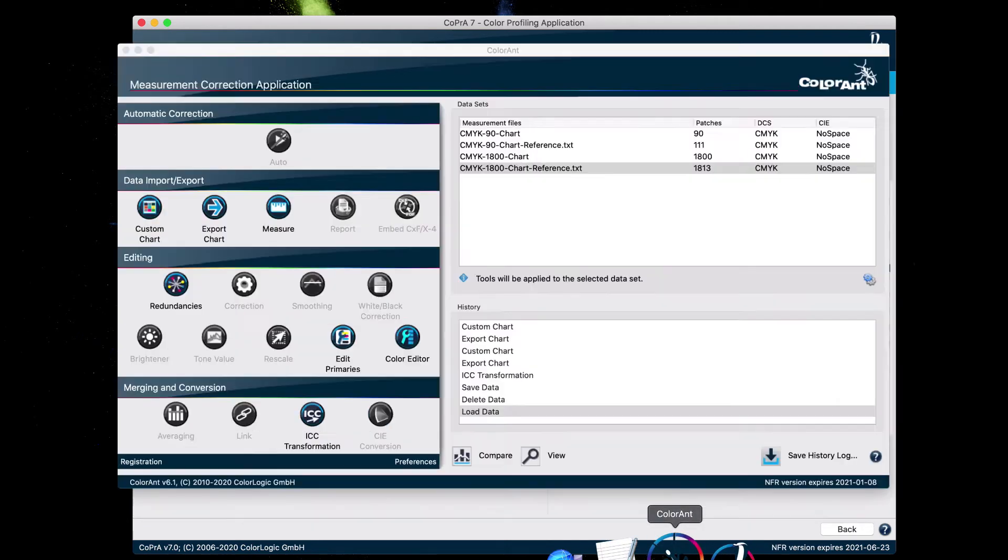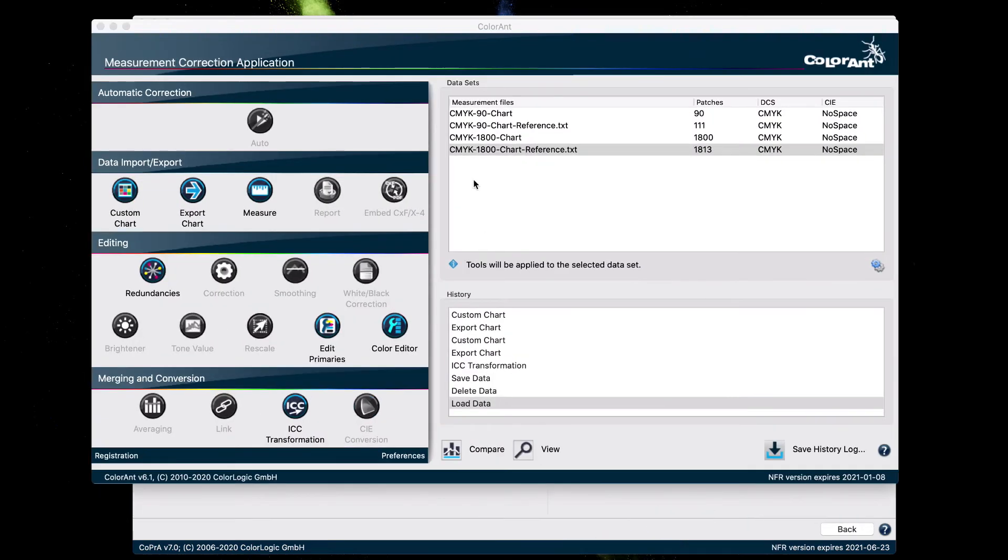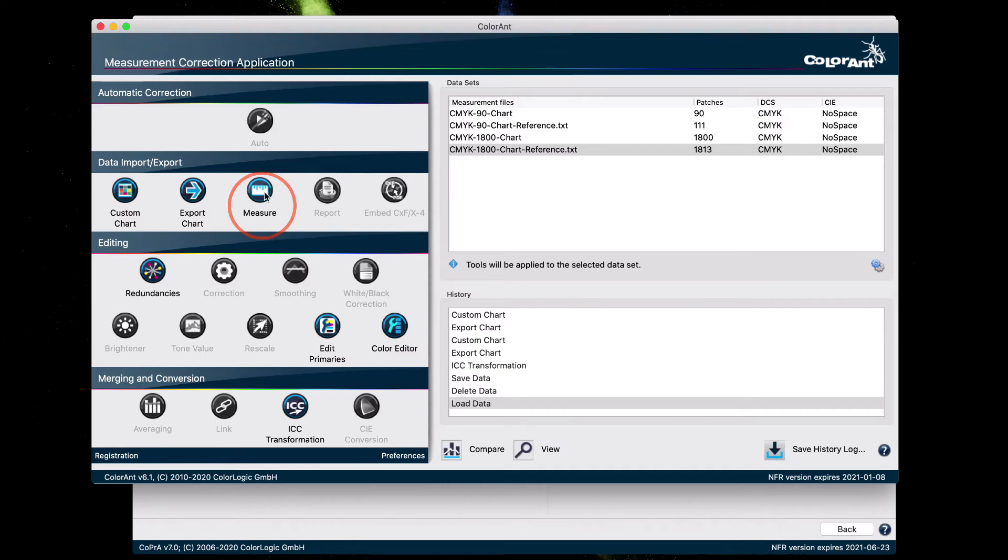And to measure, you'd have to go back to ColorAnt and highlight the dot reference text file right here and click on measure. And when the measurement is complete, go ahead and save it.